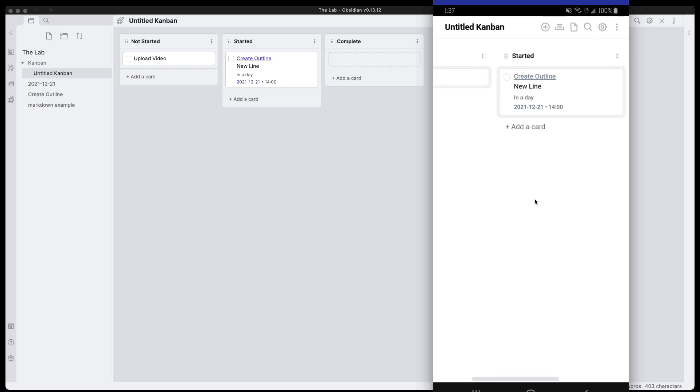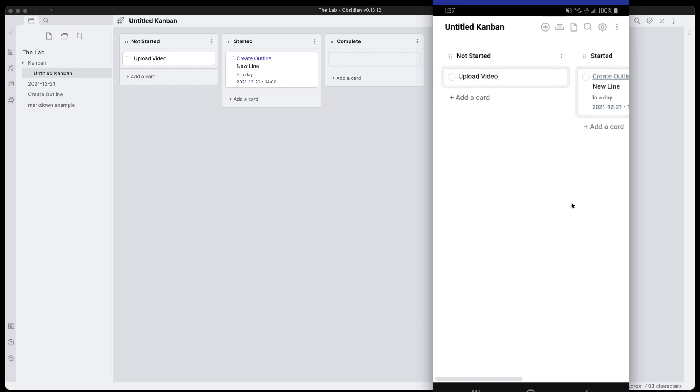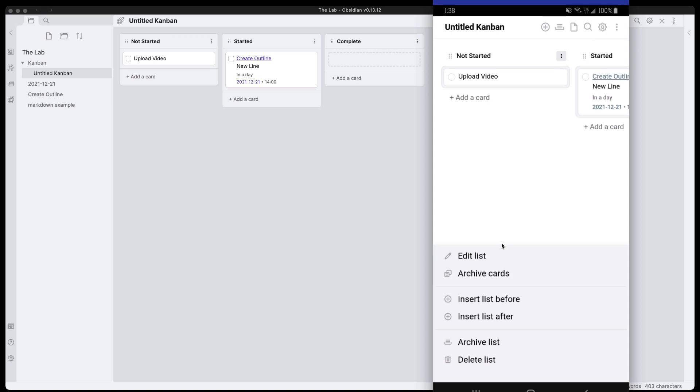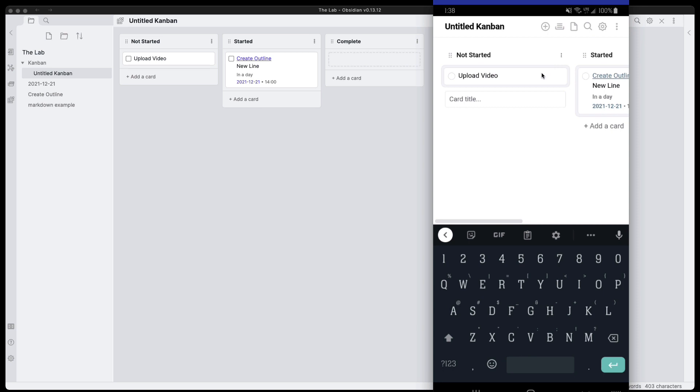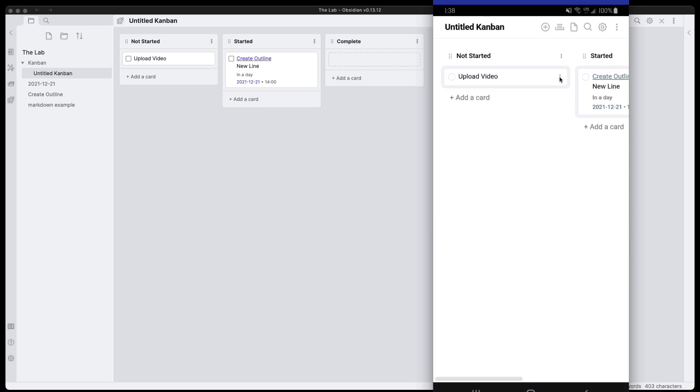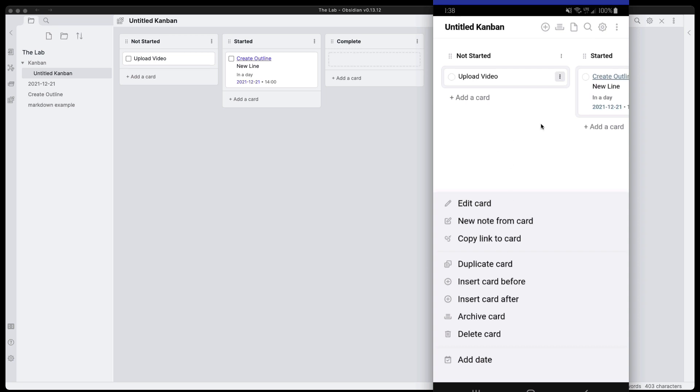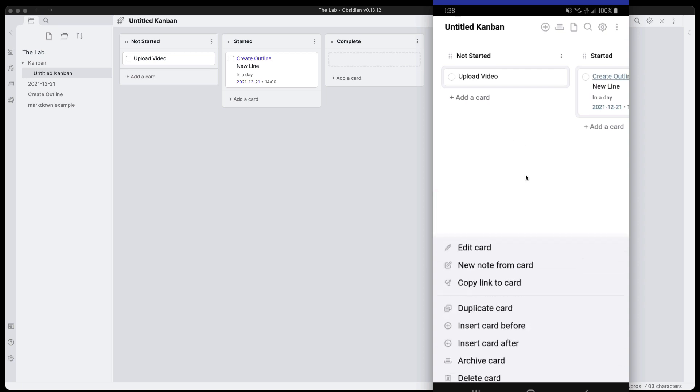You still have all of the same features. You can click on the more options and you'll get all the different options for the list and also for the different cards that are in your Kanban board.